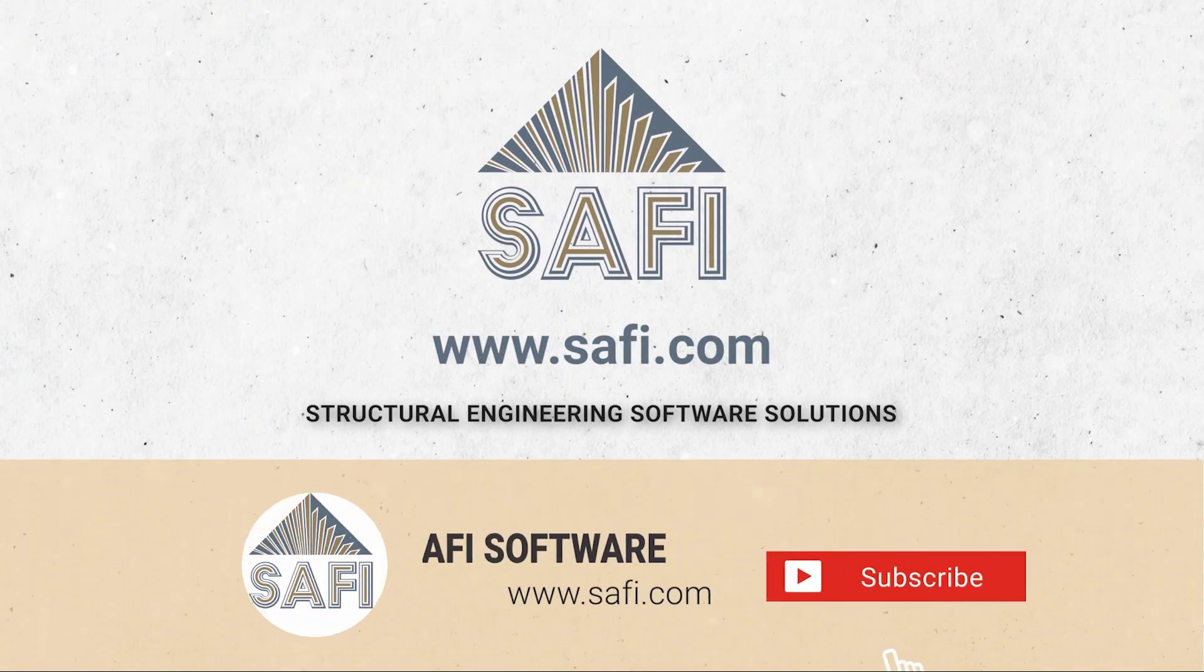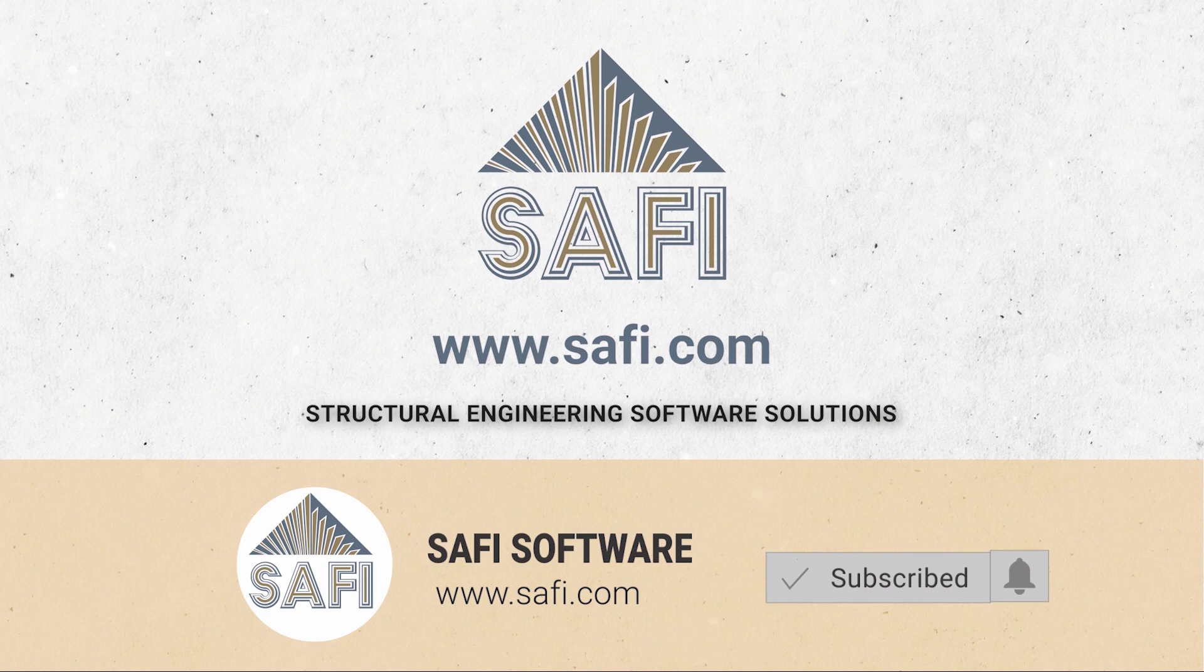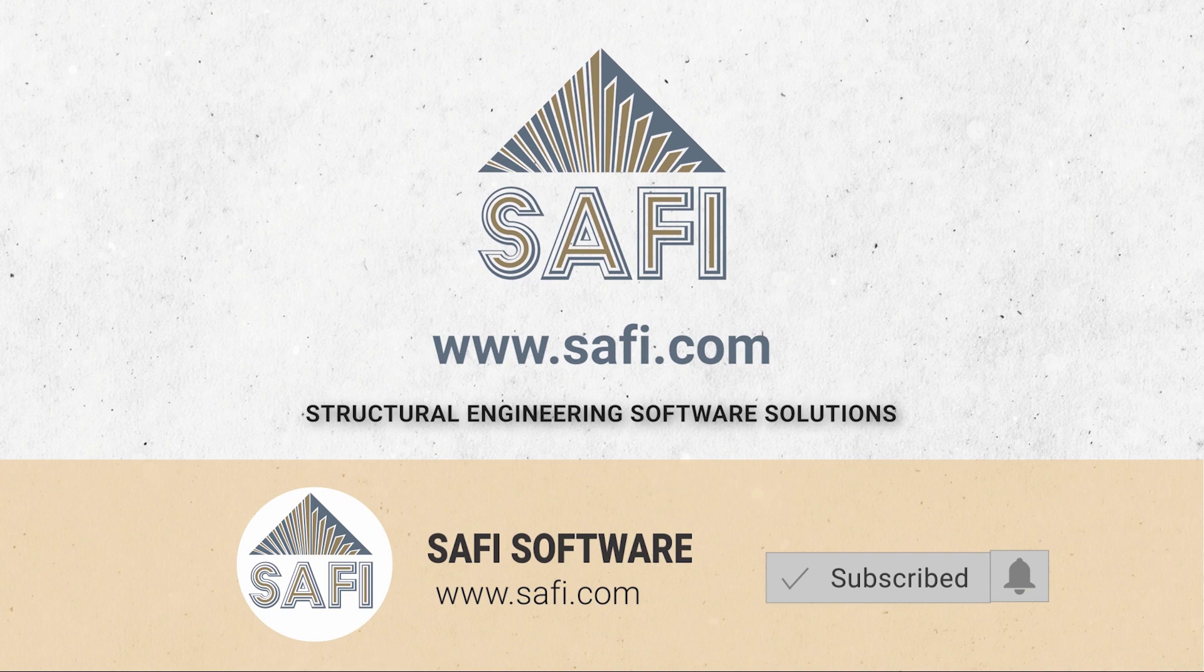Thank you for watching. Don't forget to subscribe to SAFI's YouTube channel and visit our website www.safi.com to stay updated on the latest features of the software.